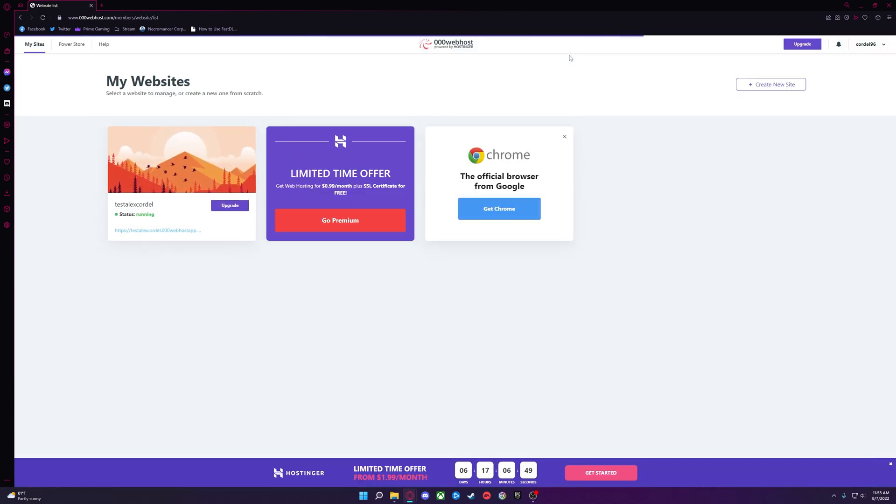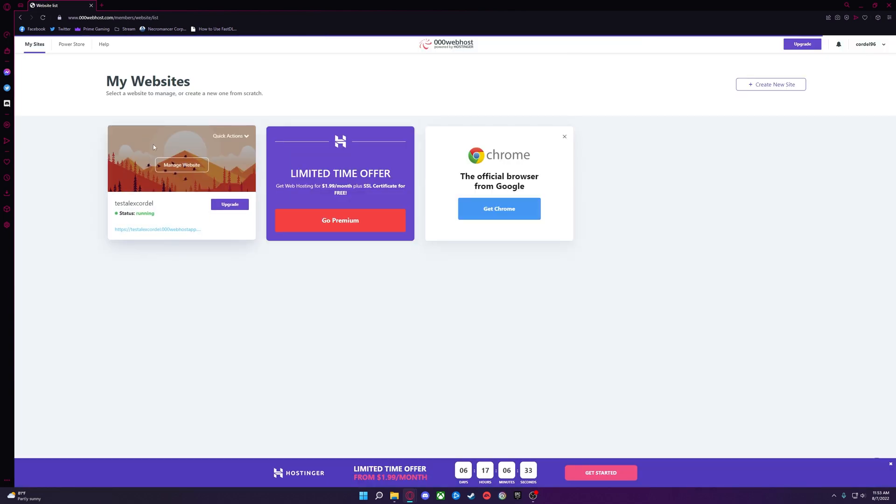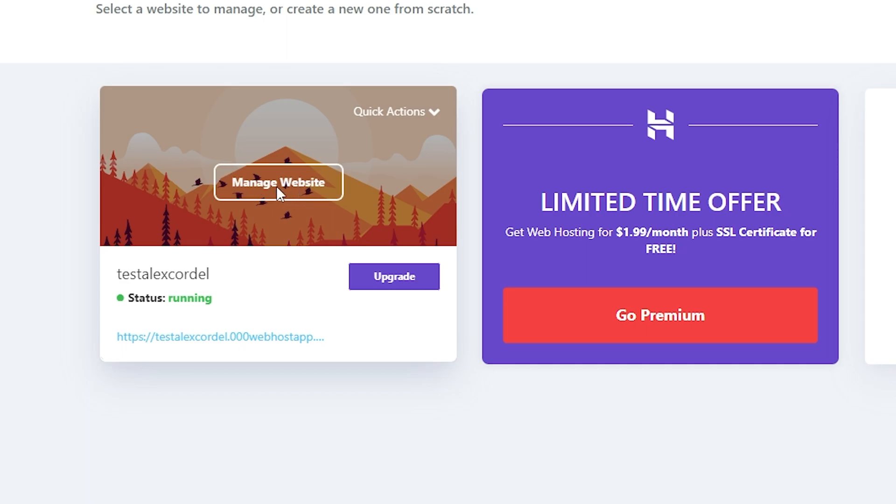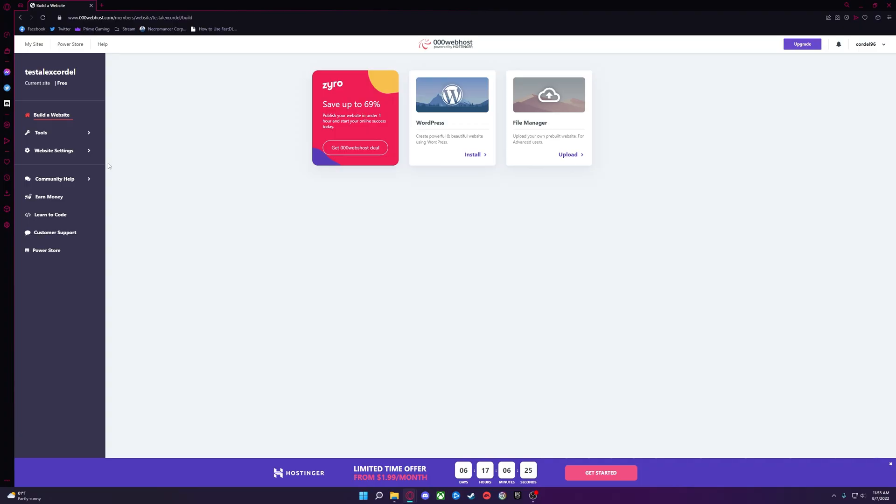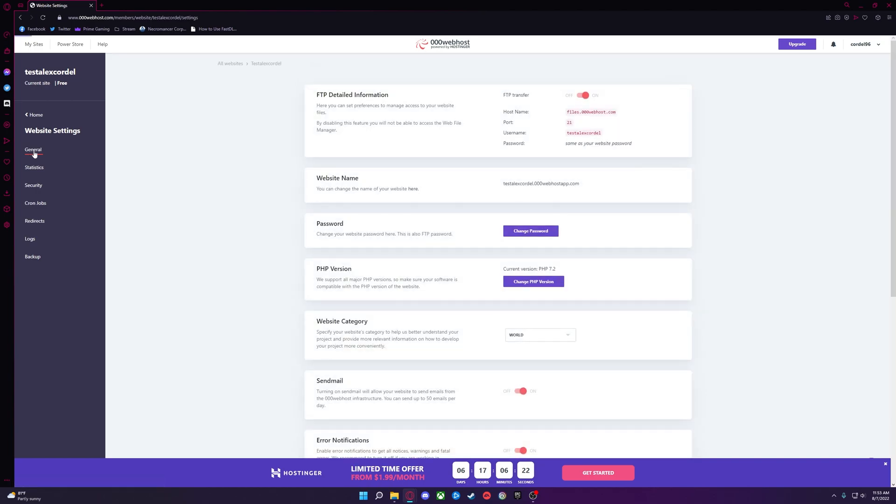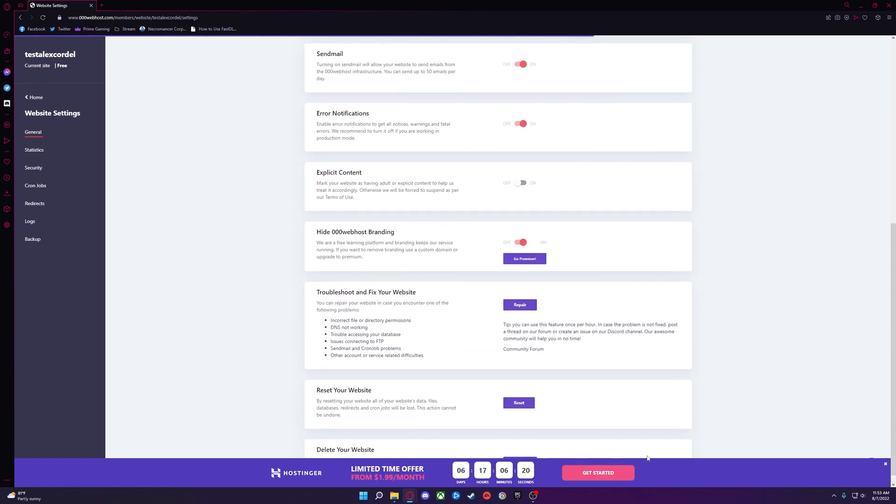If it already lists the website, you'll want to delete it. Just click Manage Website, Website Settings, General, and scroll down to Delete Website.